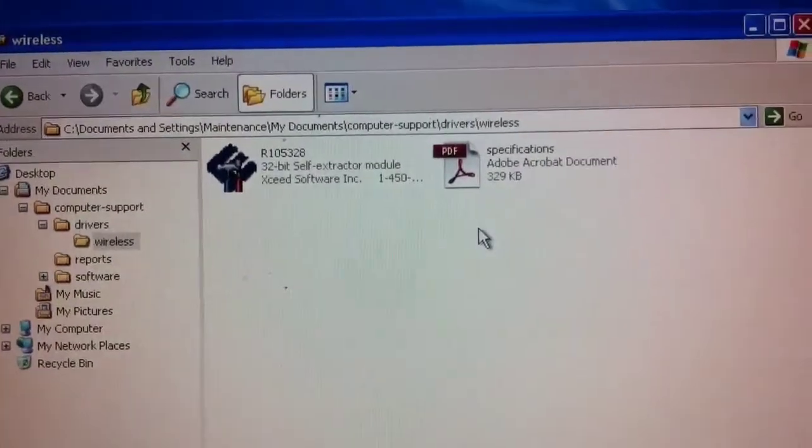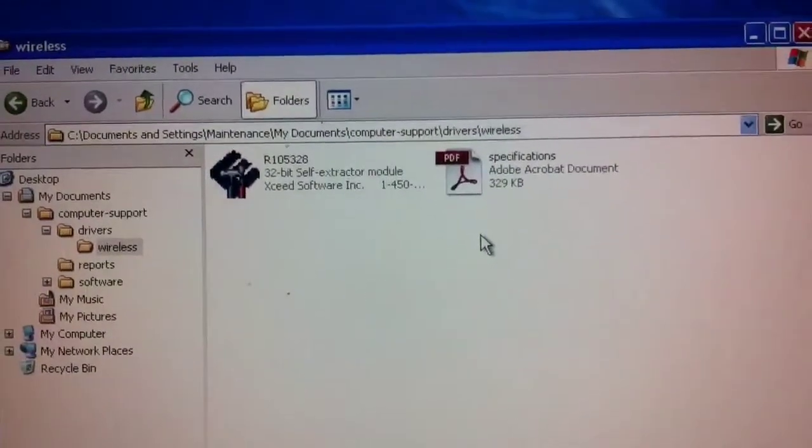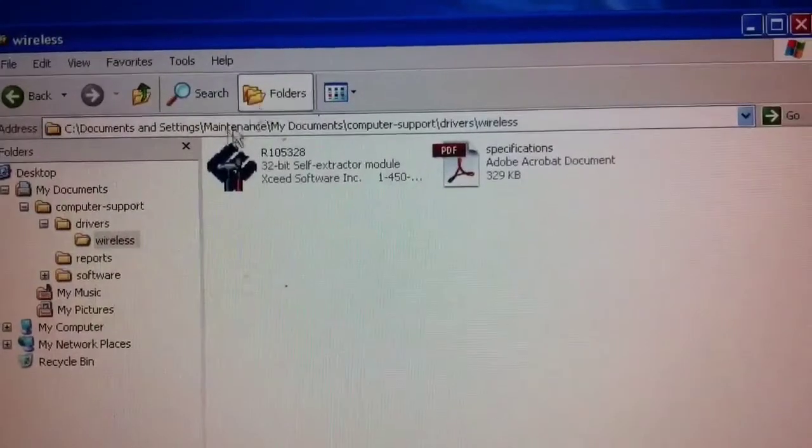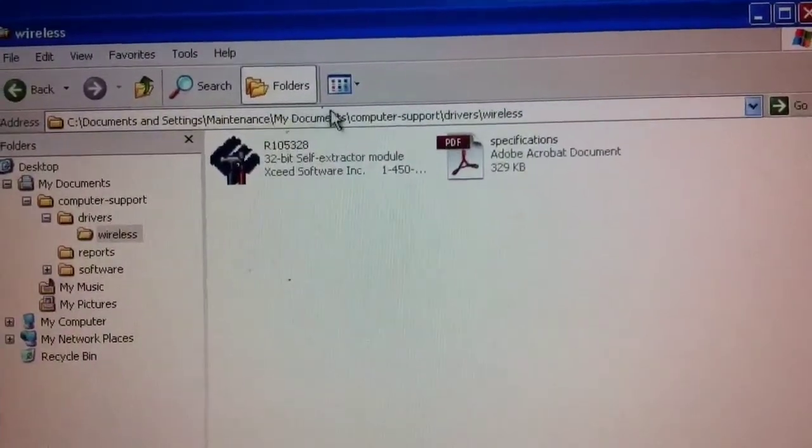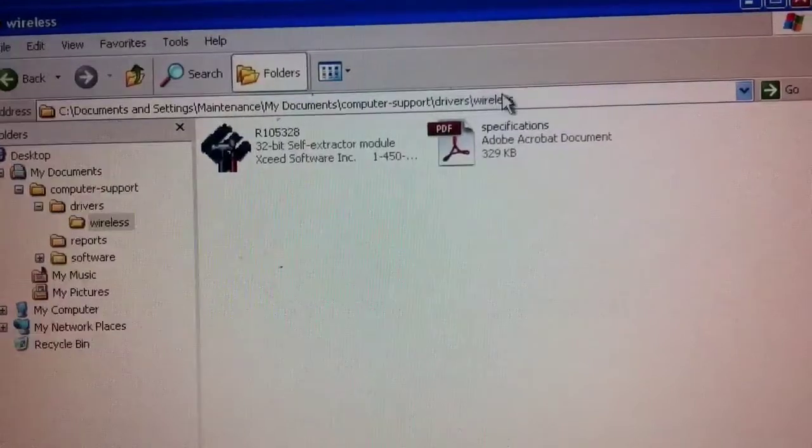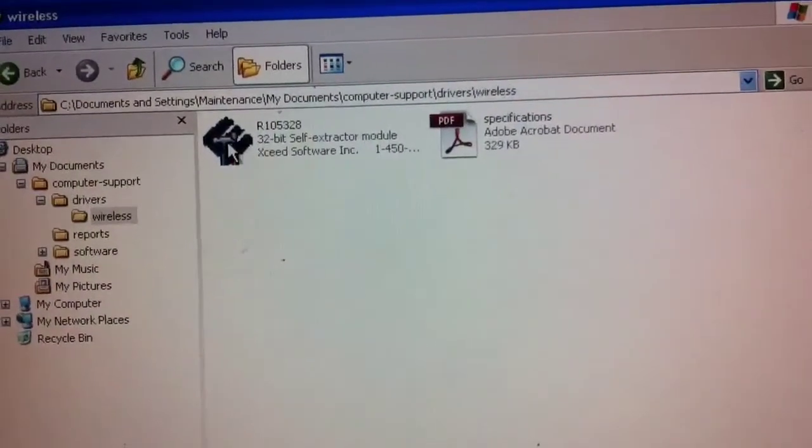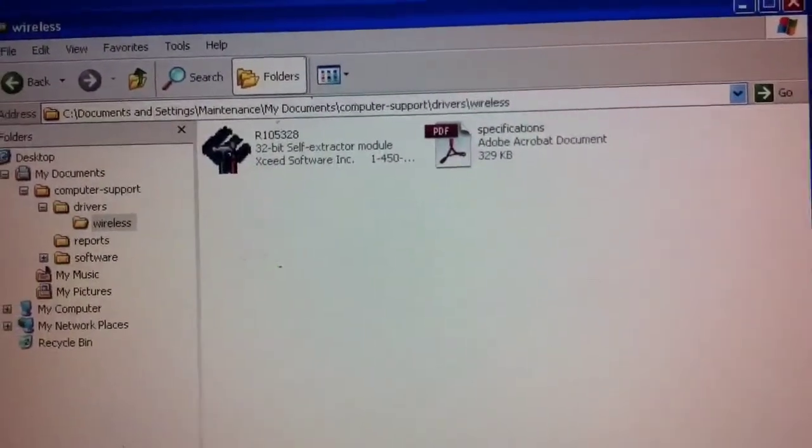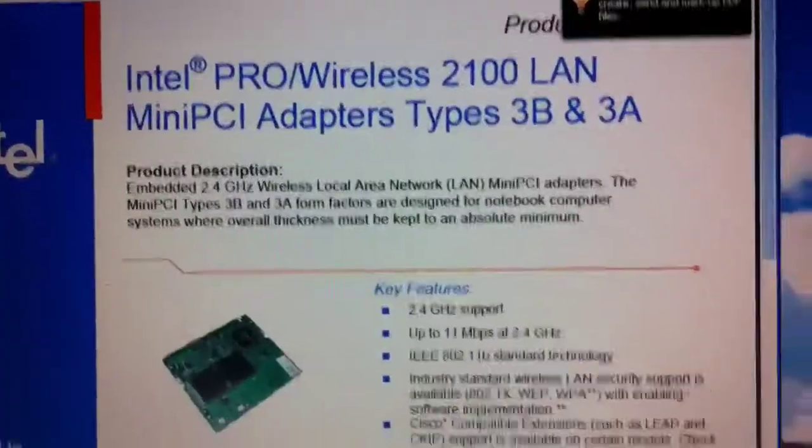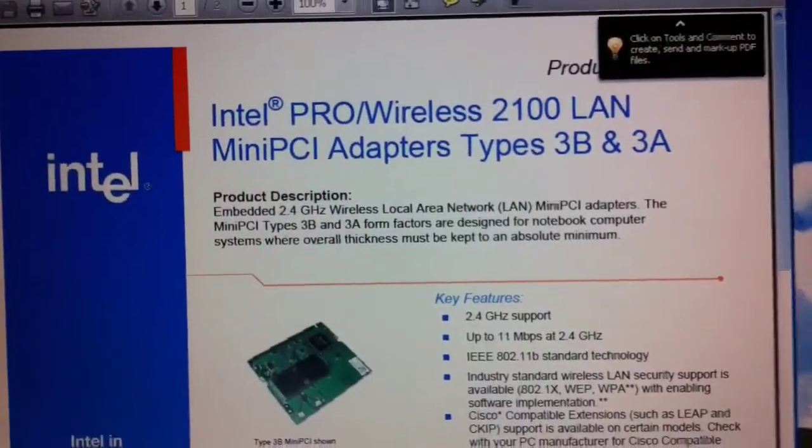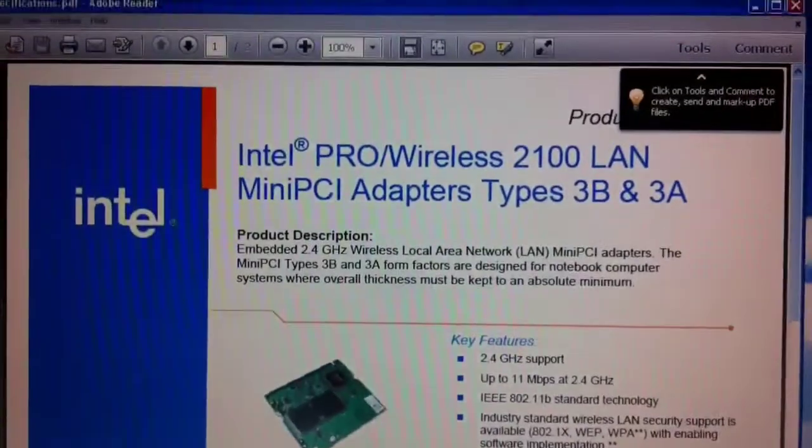You'll see I saved this file in the folder documents and settings, maintenance as the user name, my documents, computer support driver wireless. So I like to have a system of storing things. Here is the document that's the specifications for this card that I think is installed in this computer.